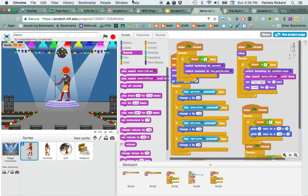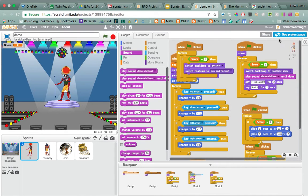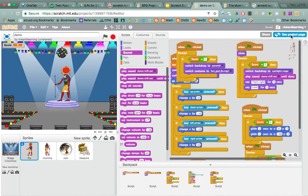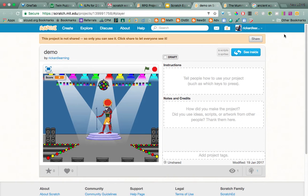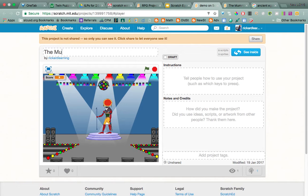Now that we have a game, we need to get it ready for public viewing. Go over here where it says 'see project page' — make sure you've saved everything. It says this project is not shared, so only you can see it. We can name it like 'The Mummy's Curse' or something.